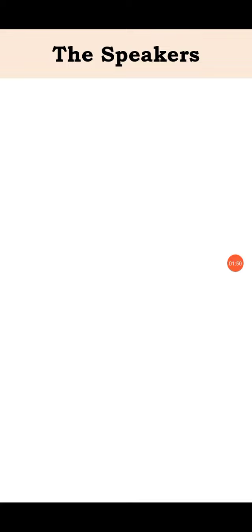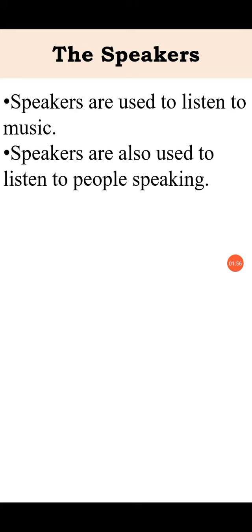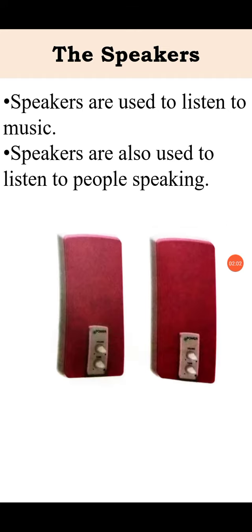Next are the speakers. Speakers are used to listen to music. Speakers are also used to listen to people speaking. And these are the speakers.